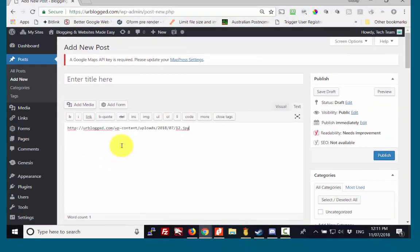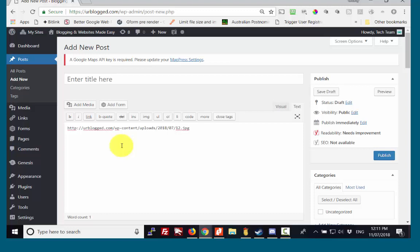So that's how you get the web address or the URL for an image or a document that you've uploaded into your WordPress media library. Hope that was helpful.